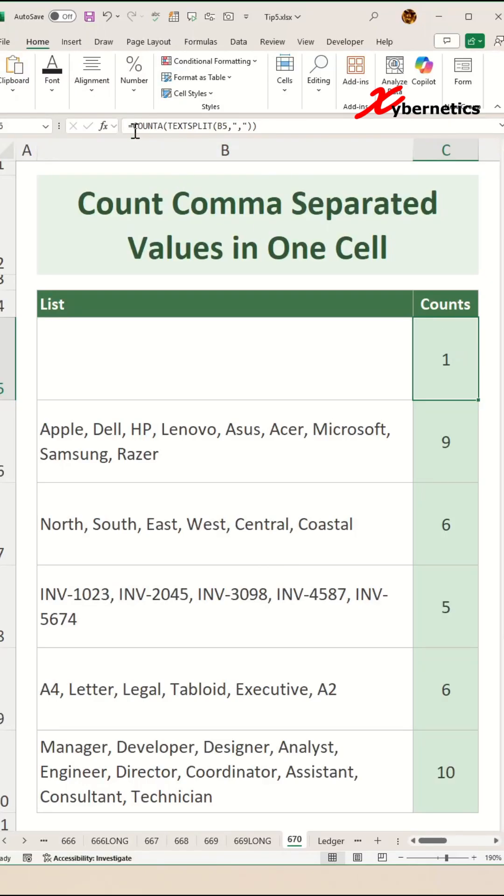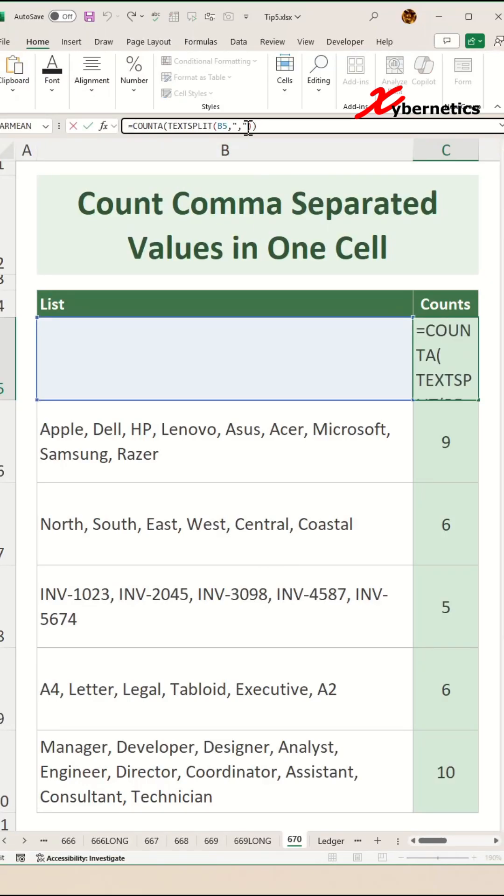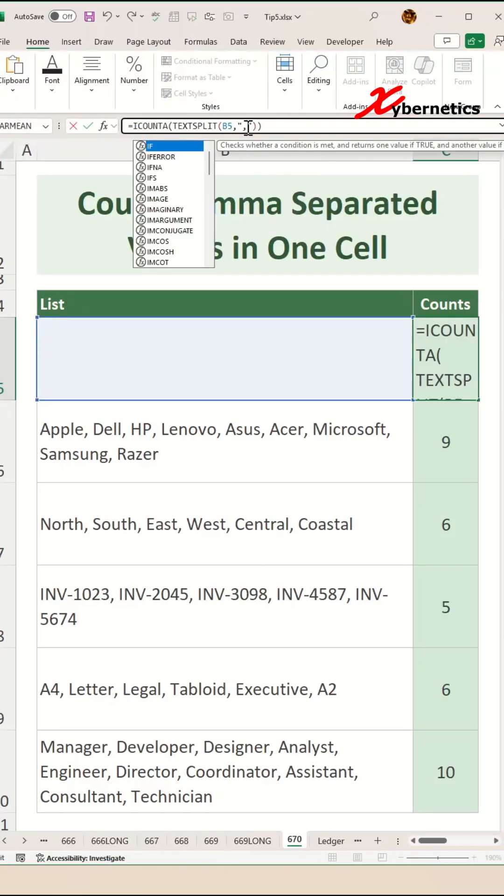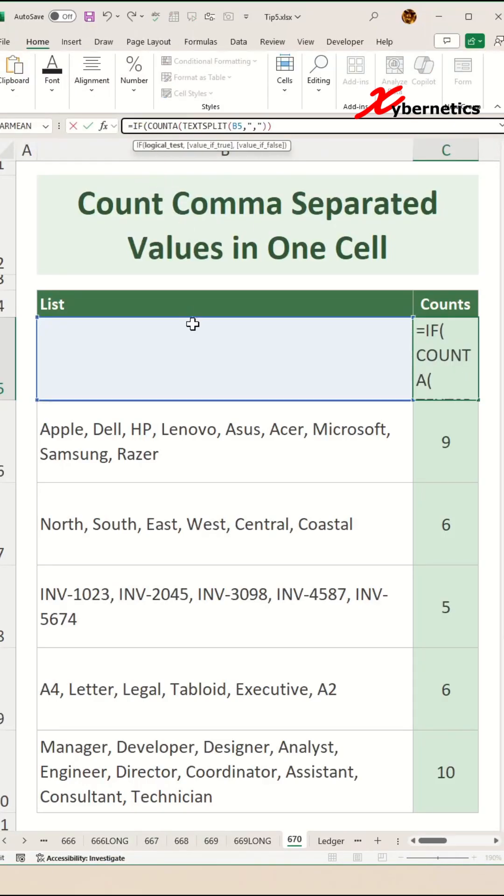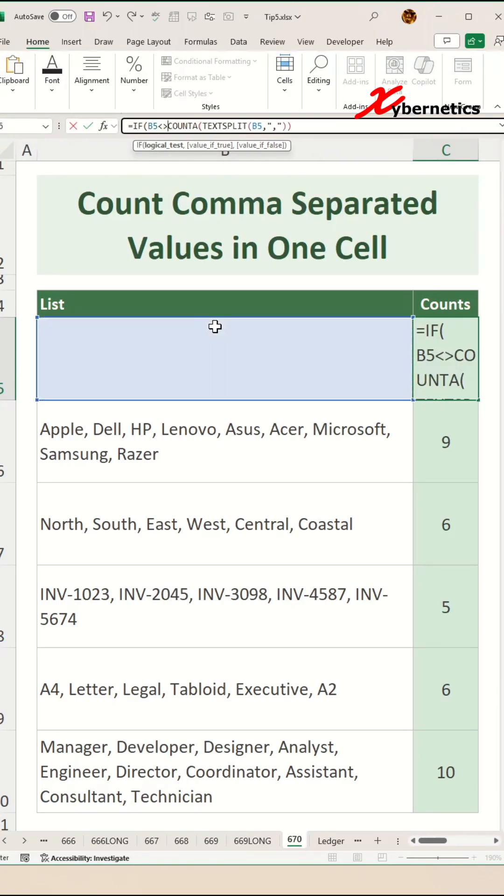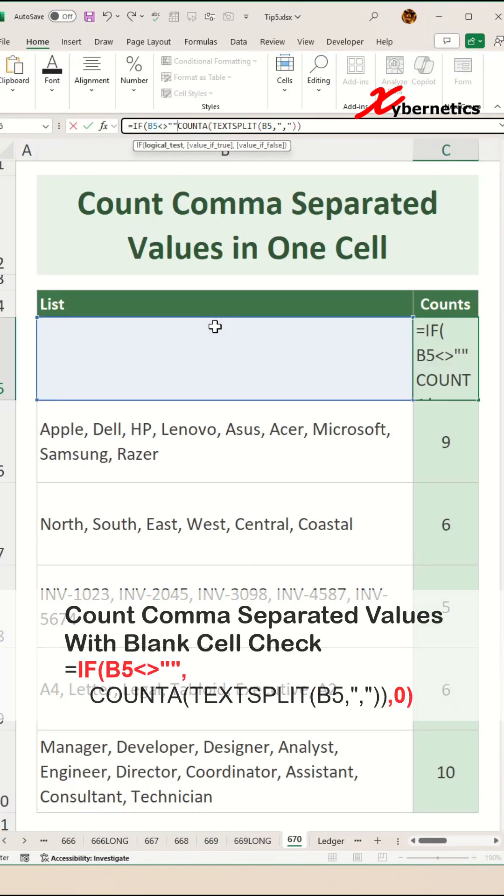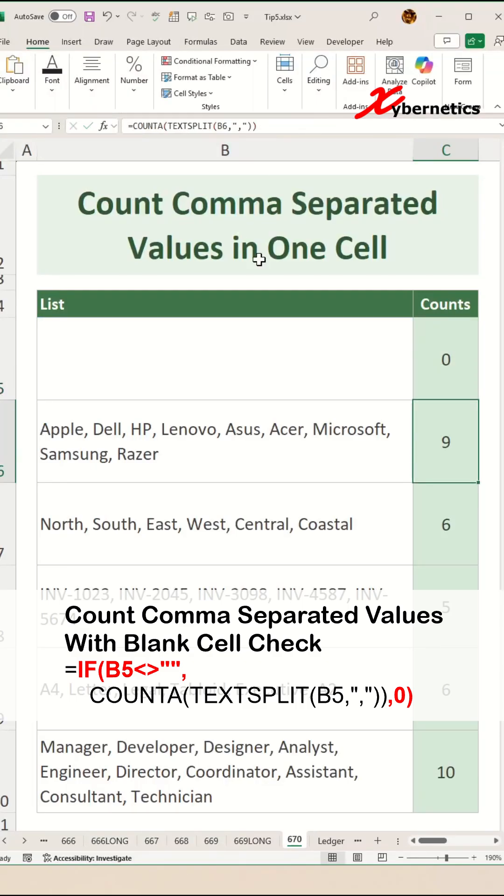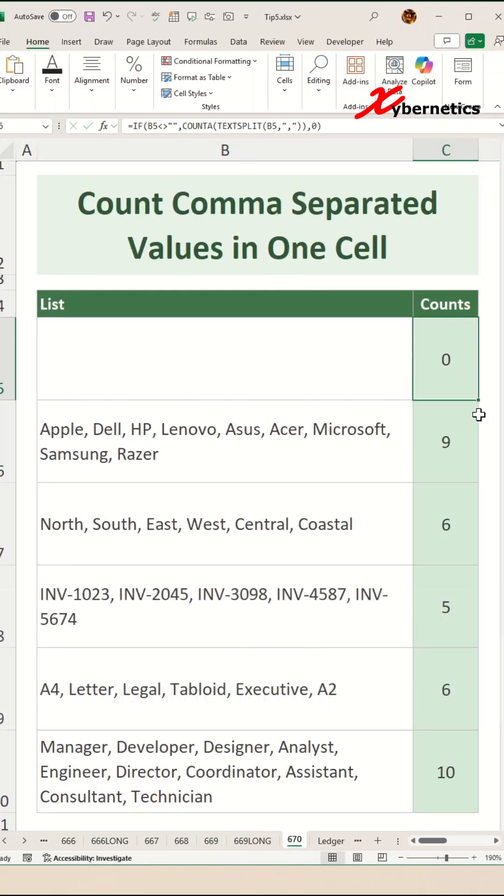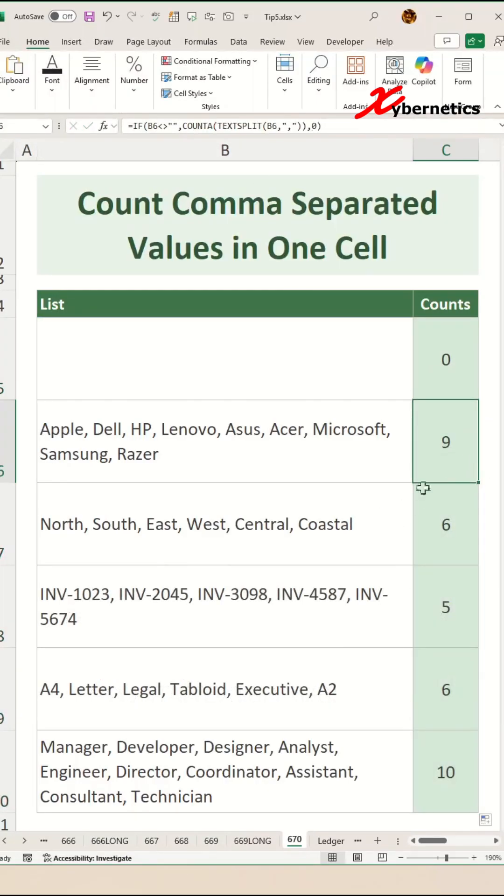Well, no worries. To mitigate that, you simply say if this particular cell is not blank, then only then you do the COUNTA function. Else, just return a zero. And then after that apply the same formula for all rows and cells.